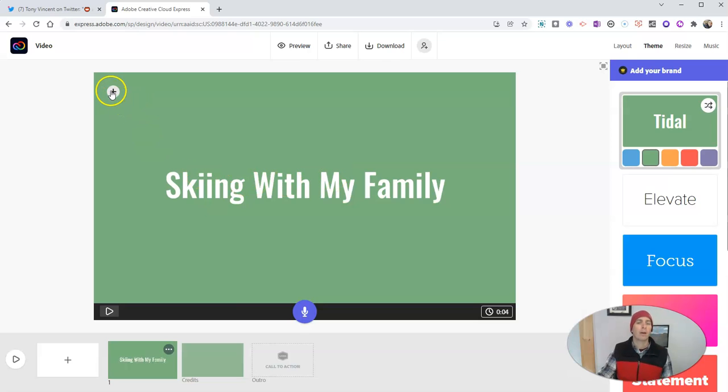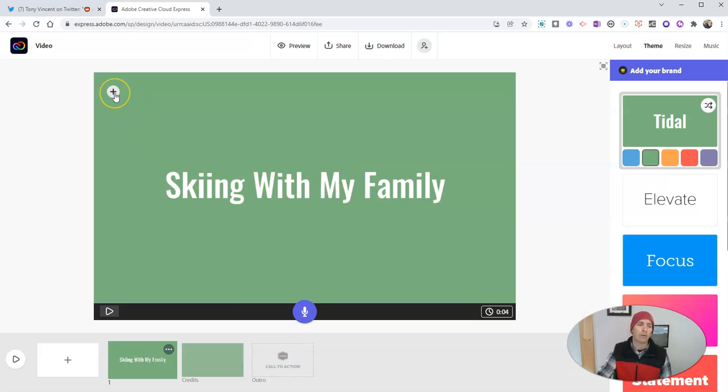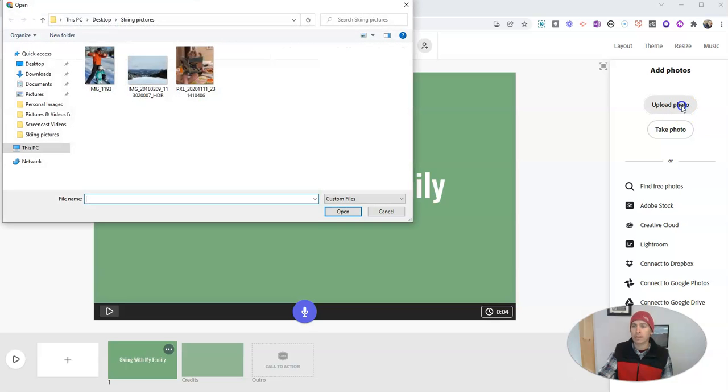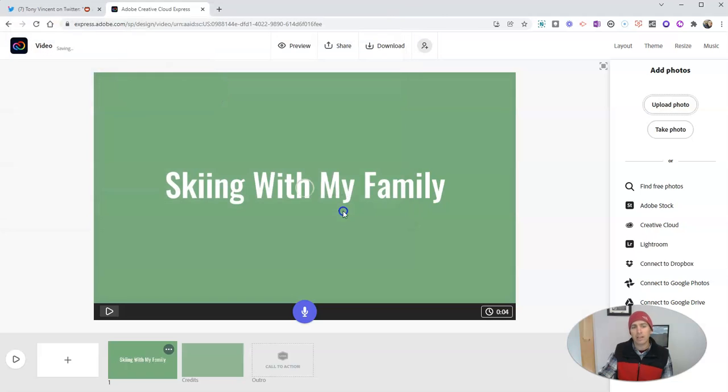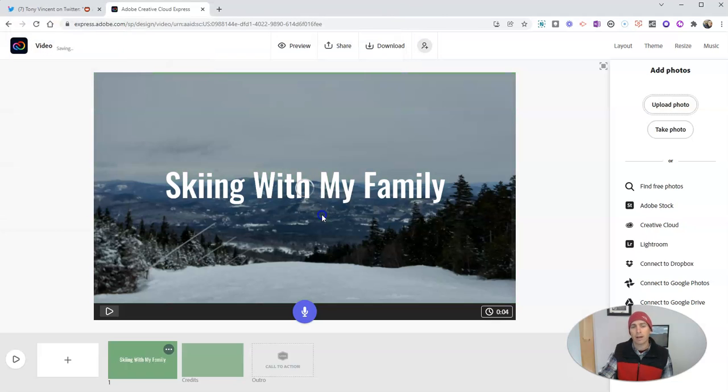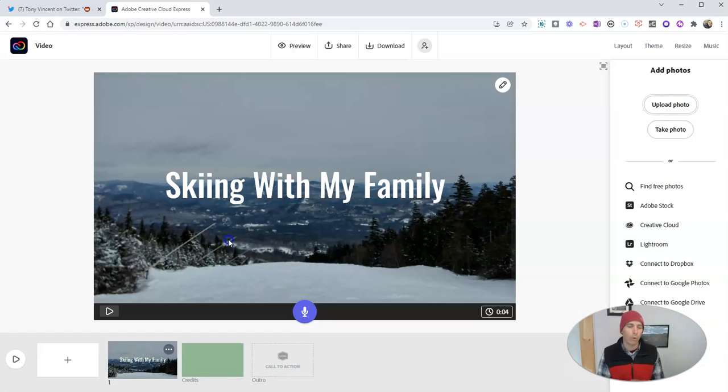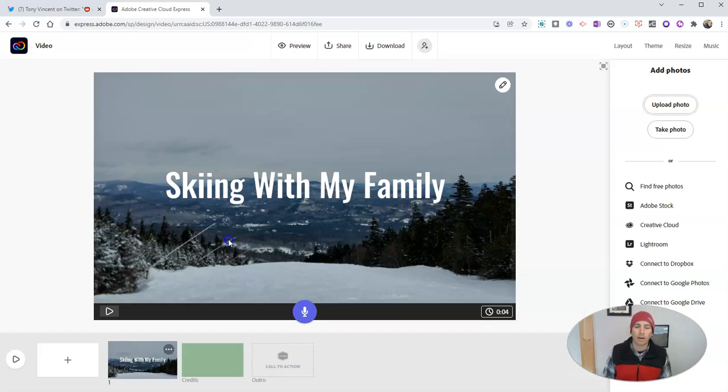But I want to put in my own picture in the background. So I'm going to click the option for photograph. And I'm going to upload a picture I have on my computer that I took while skiing at Sunday River in Maine. And that's my new background for this opening of my video.